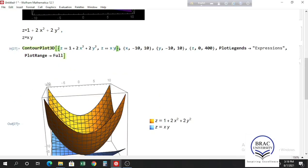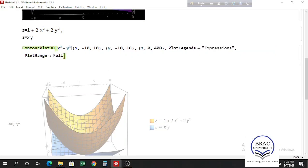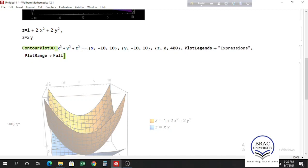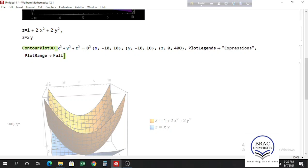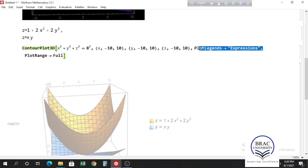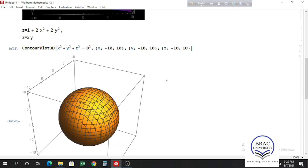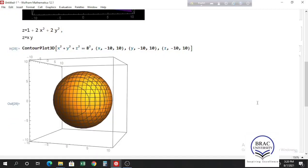Let's plot a simple sphere equation using ContourPlot3D. Write x squared plus y squared plus z squared == 8 squared, so the sphere has radius 8. Change the z range to -10 to 10. We don't need PlotLegends or PlotRange here since we're plotting only one equation. This way you can simply plot a sphere using the equation of a sphere.